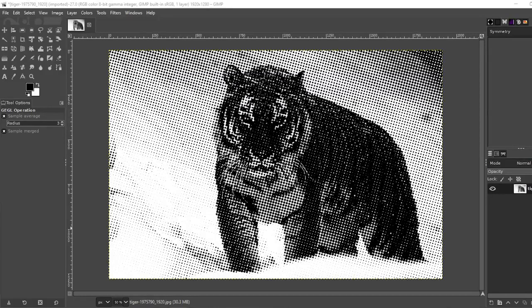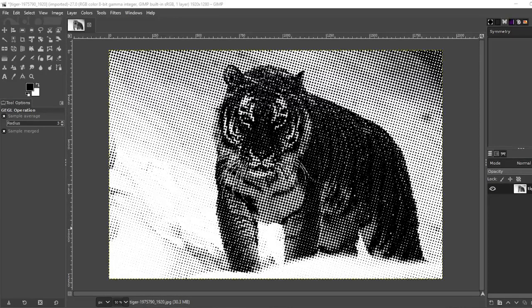In today's video I'm going to show you how to make this halftone effect in GIMP and how to use it for your print-on-demand designs. If you enjoy this content please subscribe. Let's go!